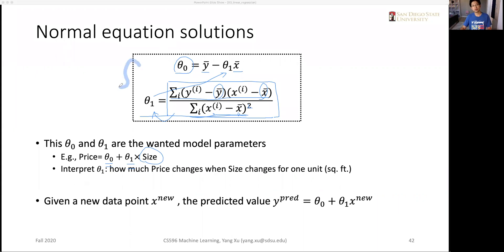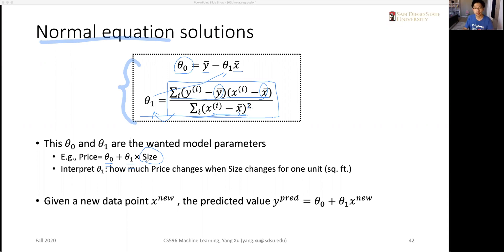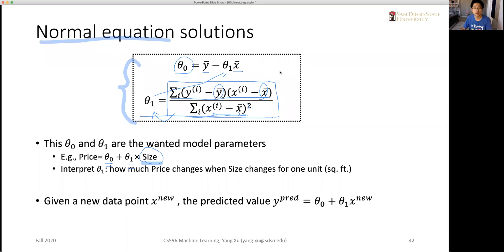This solution is called the normal equation solution to a simple linear regression model. By 'simple,' we mean there is only one predictor — in this case, size. If there are multiple predictors, the normal equations become more complex and are better represented with matrices. That's it for the normal equation solution, and in the next video we will discuss how to evaluate the results of solving a linear regression model.